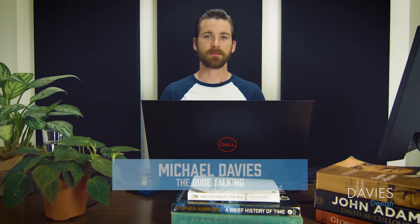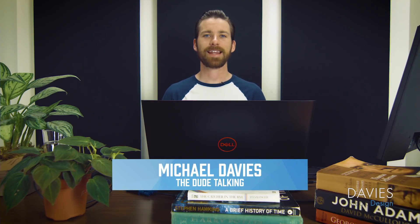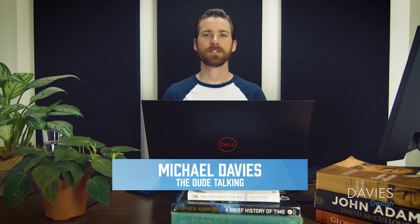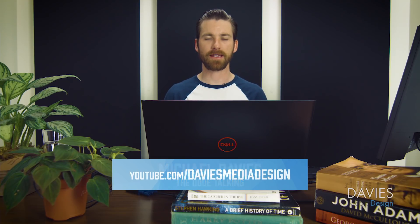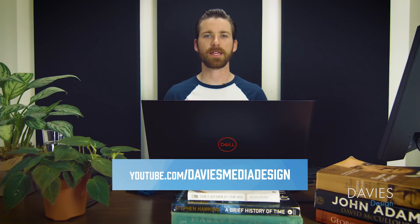Hello and welcome to yet another tutorial by Davies Media Design. My name is Michael Davies and in today's tutorial I'll be showing you how to use the color temperature tool found in GIMP 2.10.